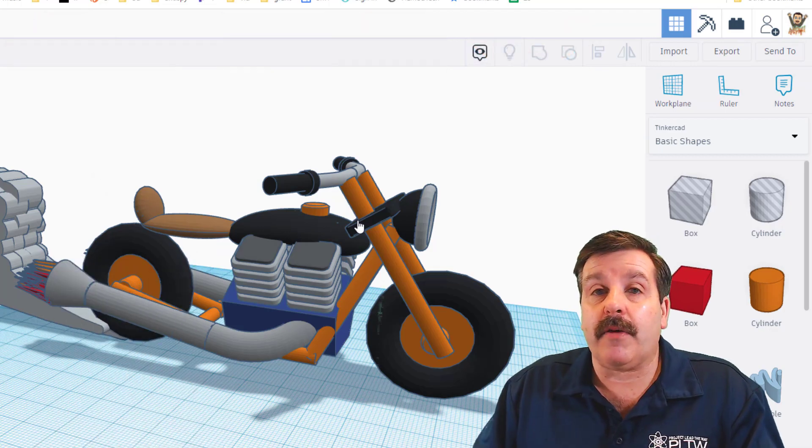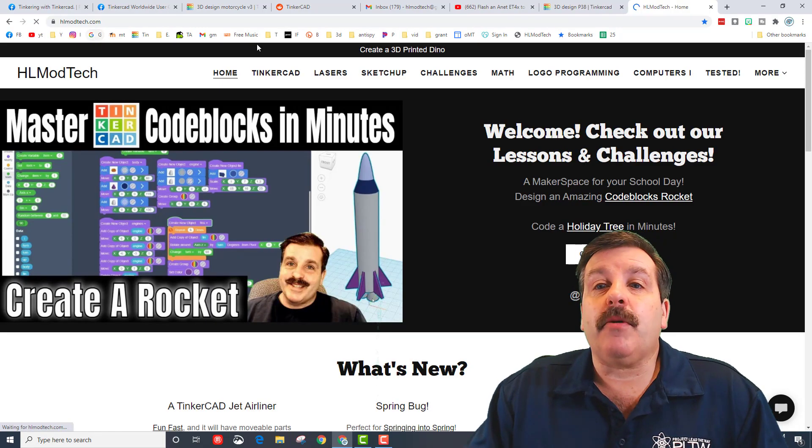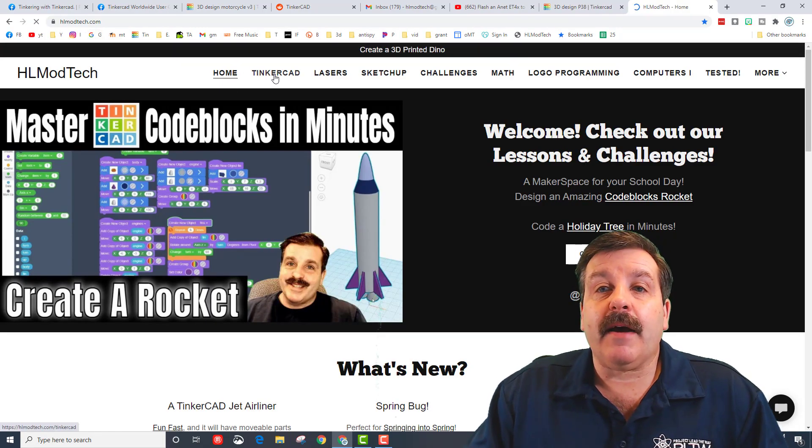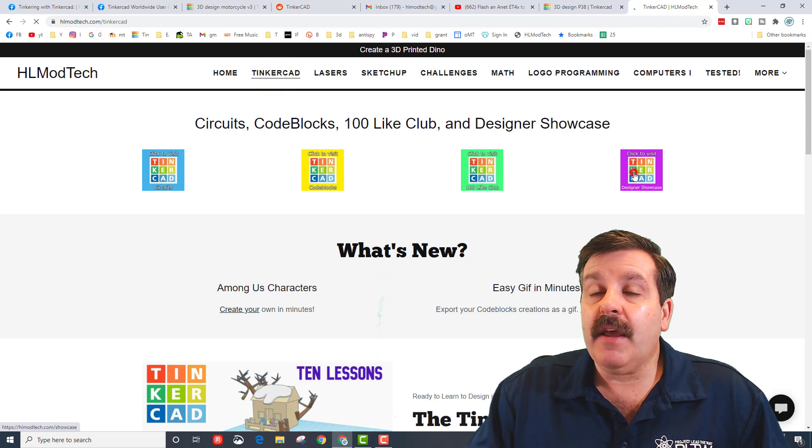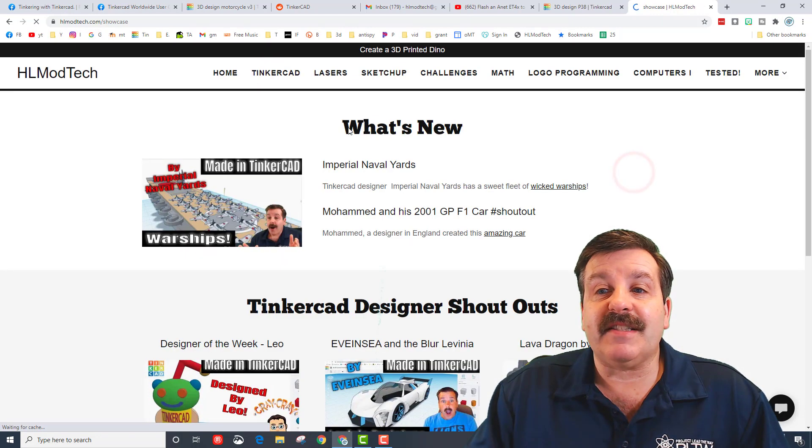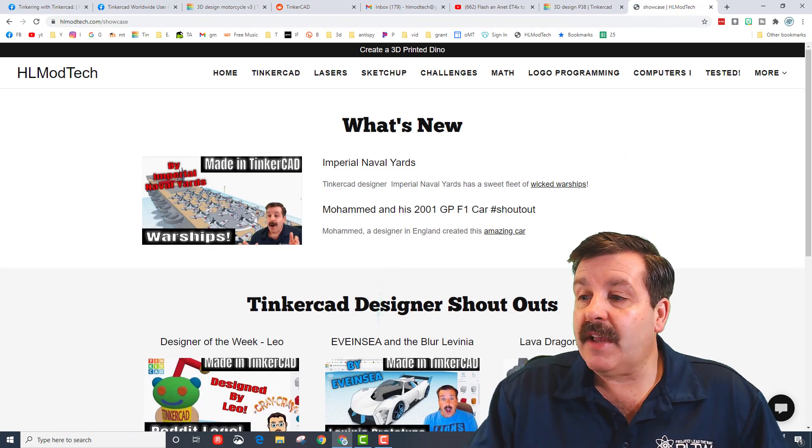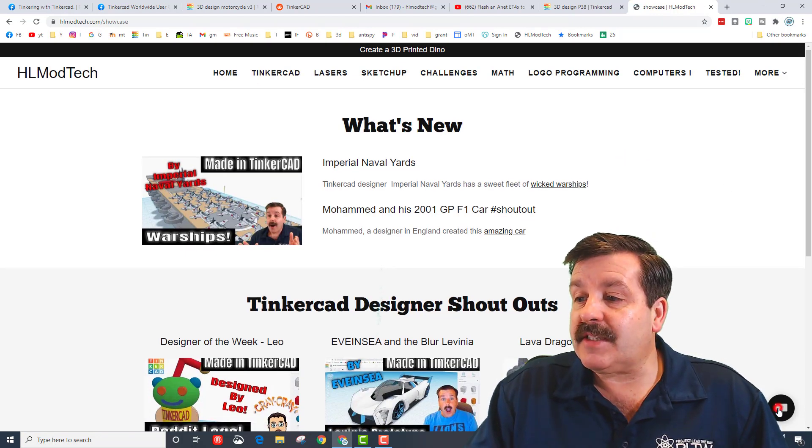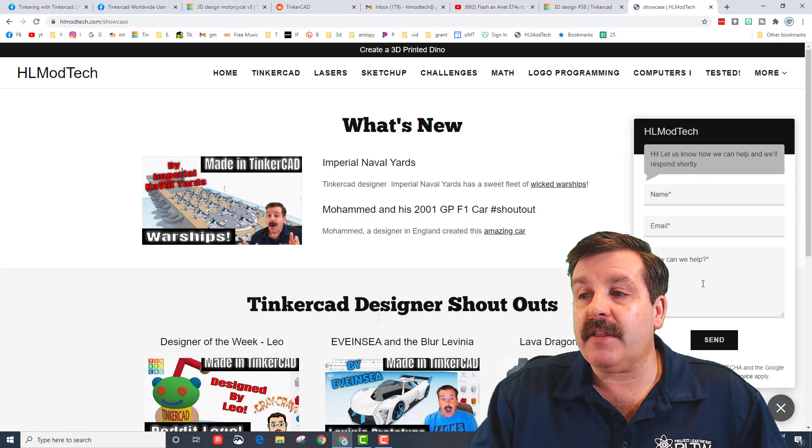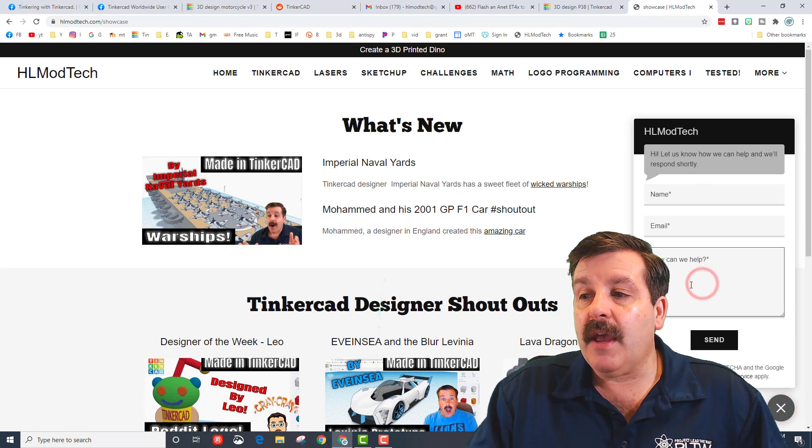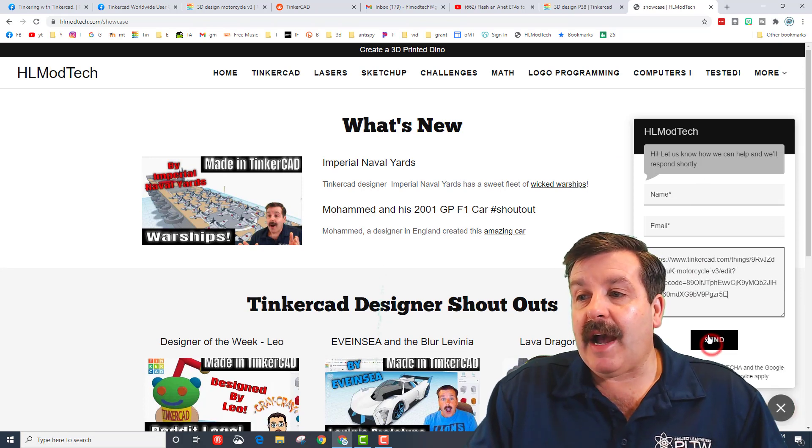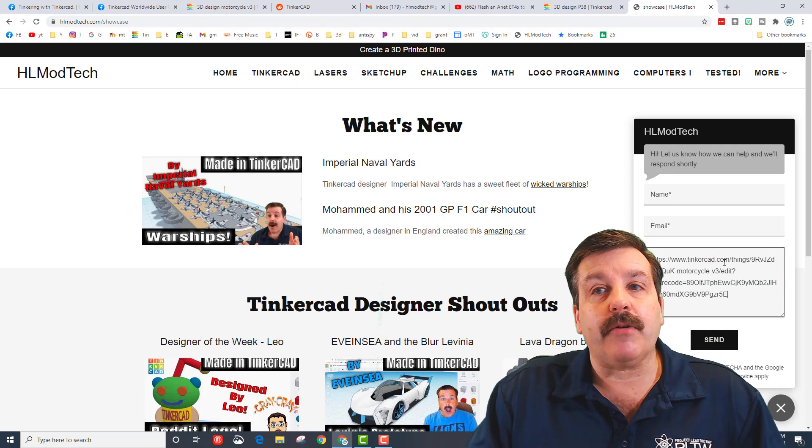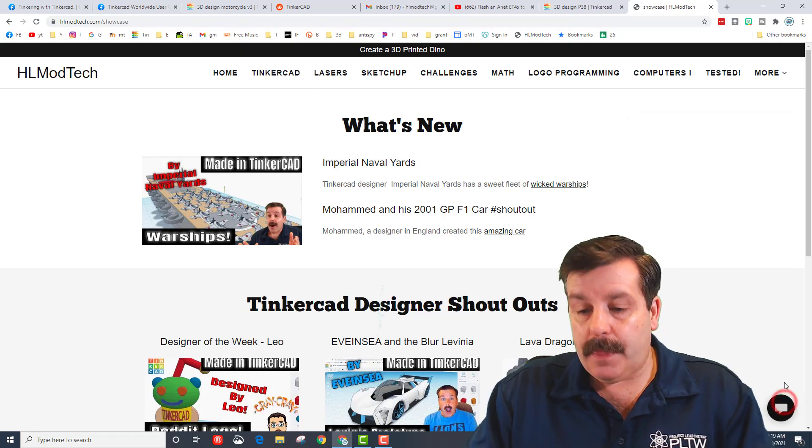You can also visit HLModTech.com. Just remember you hit the Tinkercad button and then go to the Designer Showcase to see other people's. And you can simply hit the messaging, fill in the information, and when you paste that link to me I will be able to check out your awesome project.